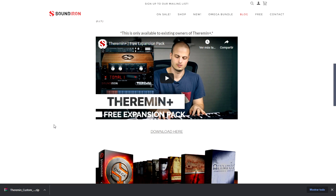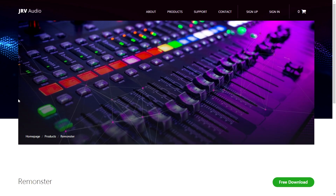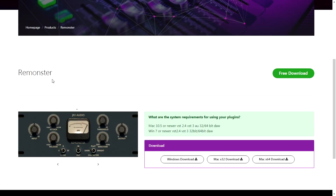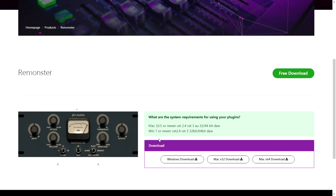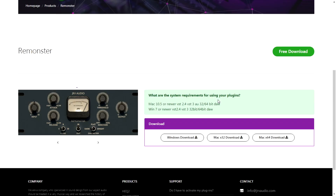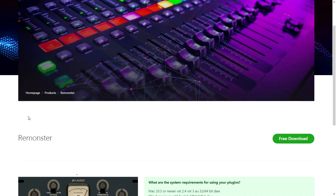If you use the plugin called Theremin, which is for members only, the company JRV Audio is giving away for free Remonster, which is a compressor plugin. It's totally free, available for Mac and Windows 7 or newer, in 32-bit and 64-bit. It's very easy to download and install, and it sounds great — so go ahead and check it out.